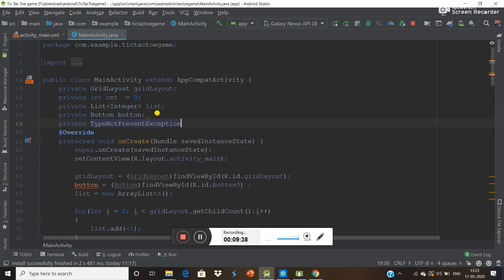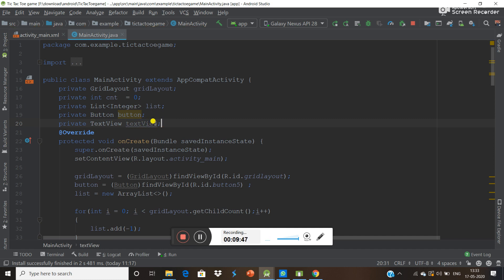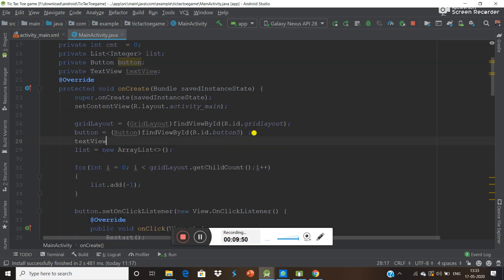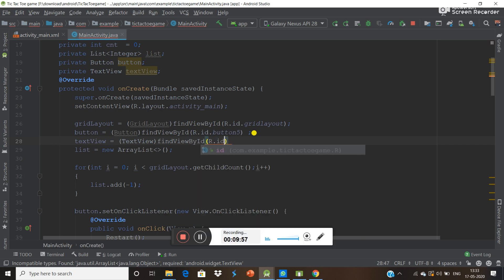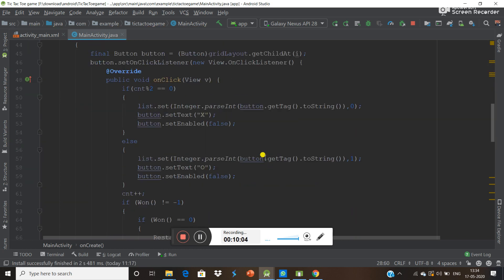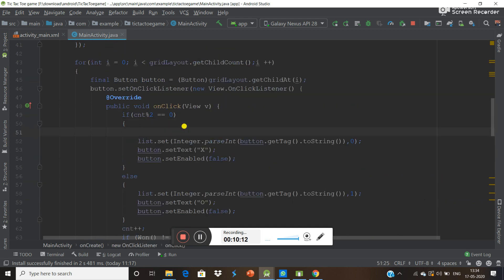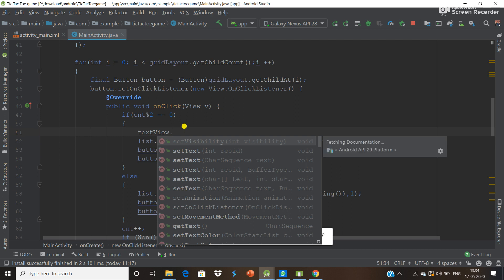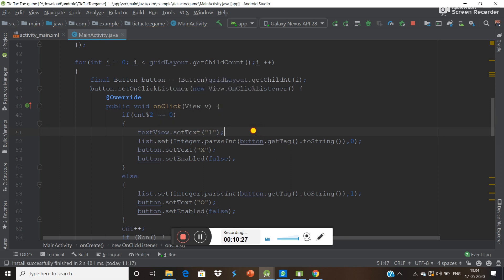Go in the Java code and declare a private TextView. Find the view by ID — R.id.textView. Then simply call textView.setText() — when it is the first player's turn write 'First', and when it is the second player's turn write 'Second'.